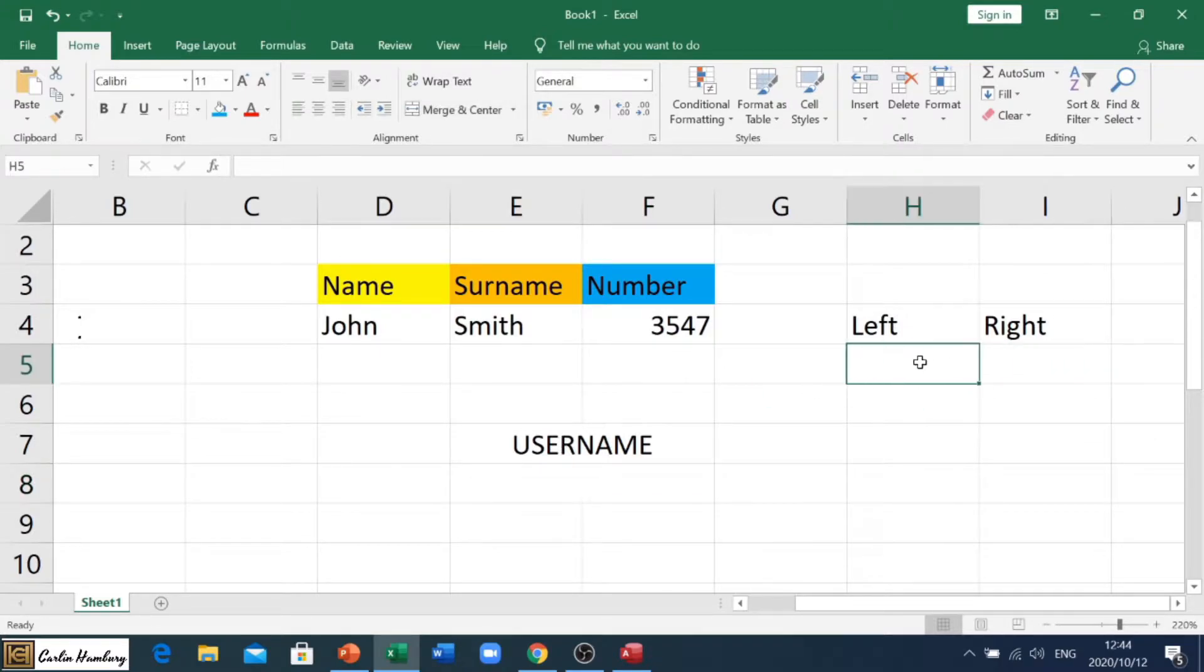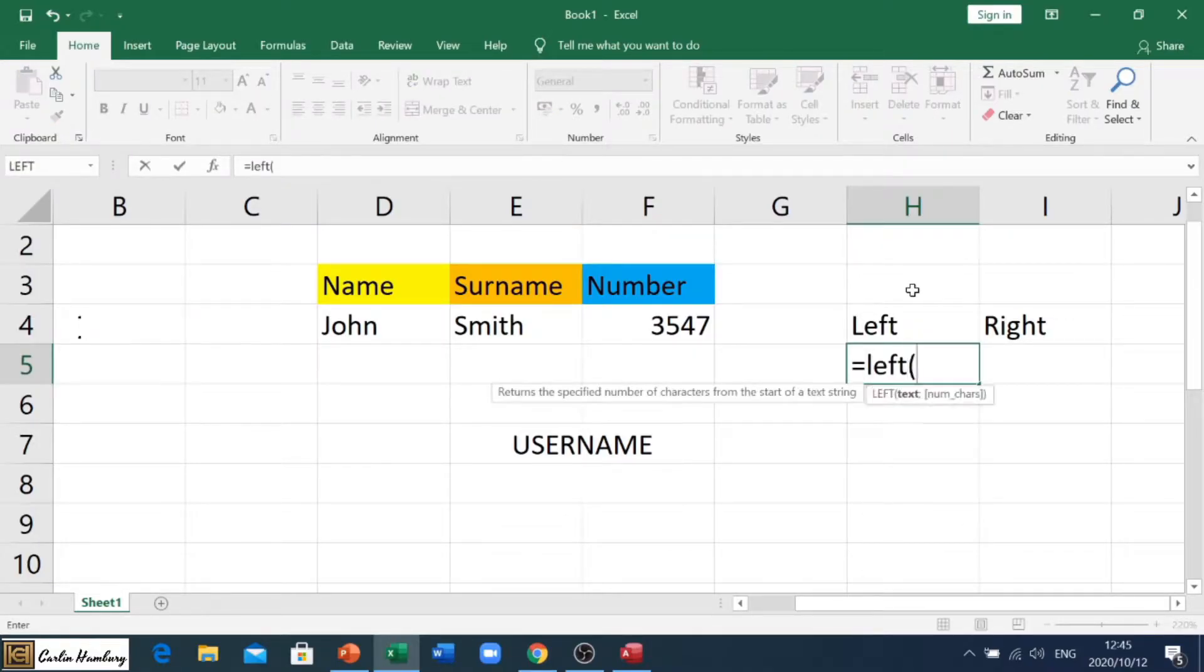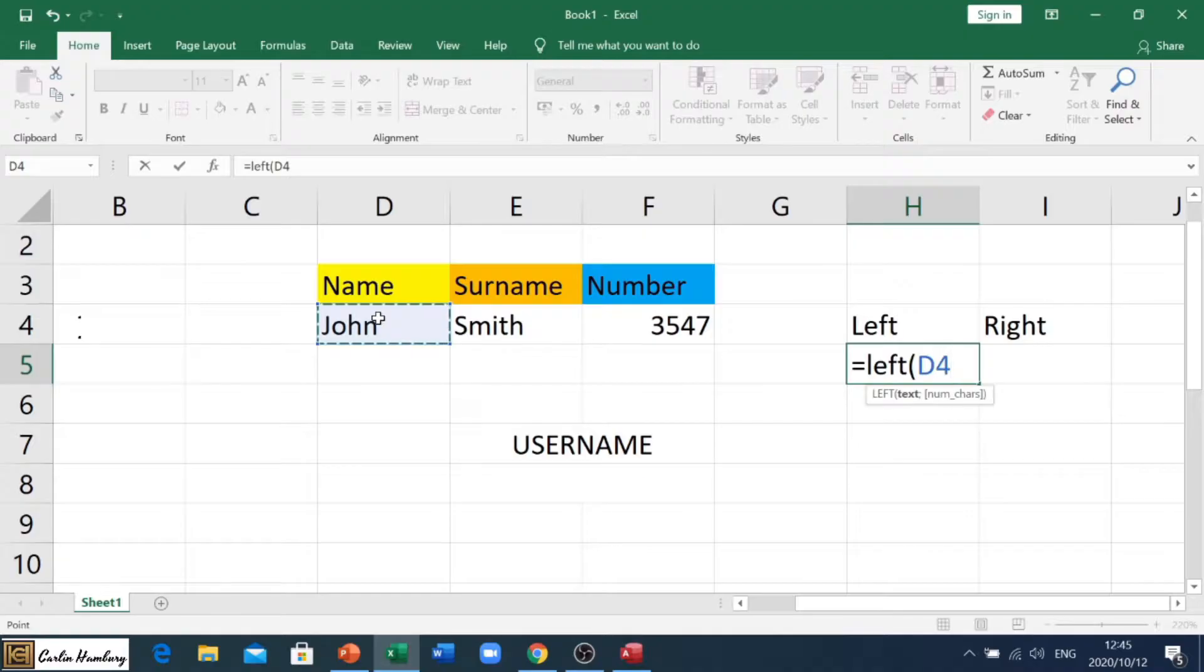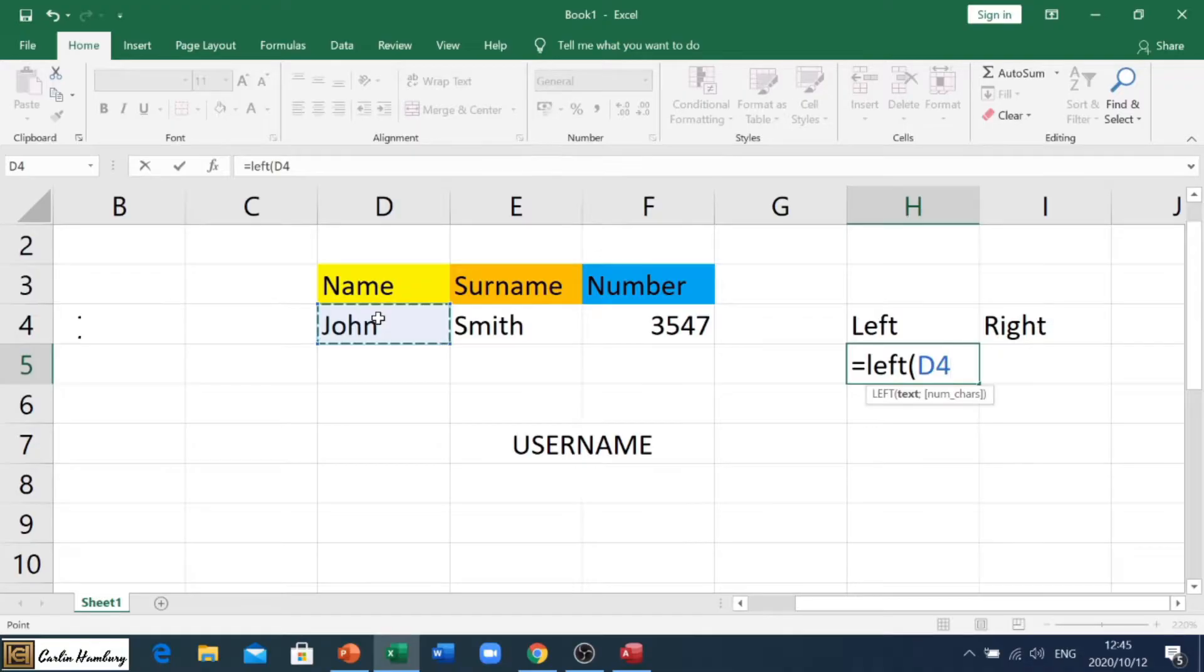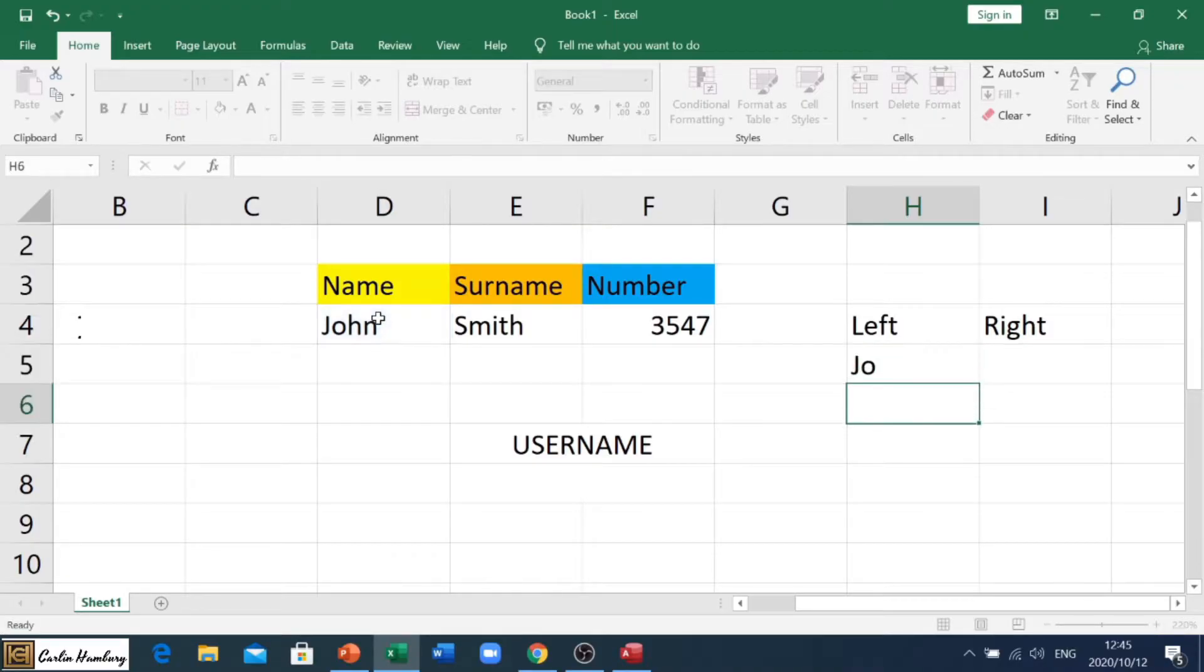If you remember the left formula, we start with equals LEFT, we open our bracket, and let's say we go with John. So we are saying that we want to take characters from the left, starting from the left hand side of cell D4, whatever's in cell D4. We pop in a semicolon and say we want two characters from the left hand side, close our bracket and hit enter.